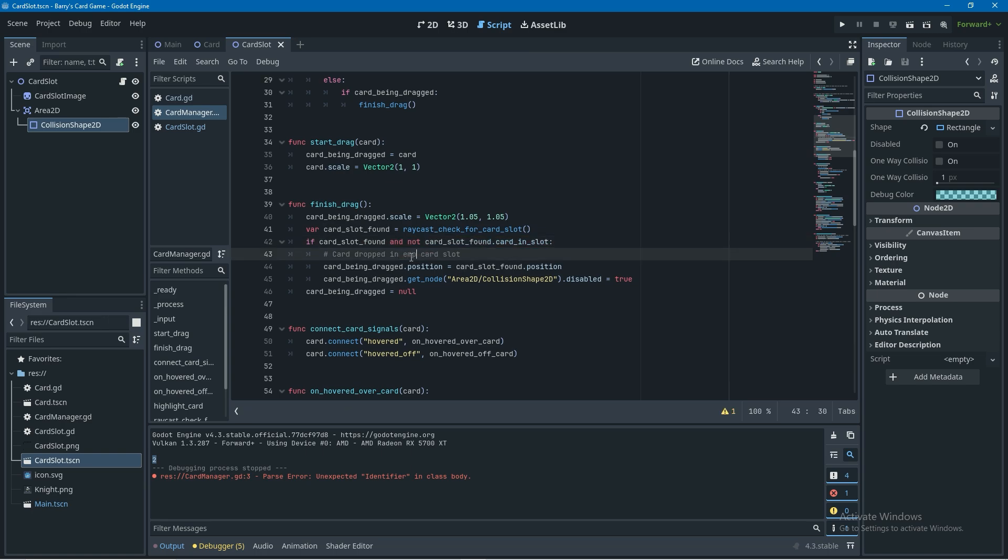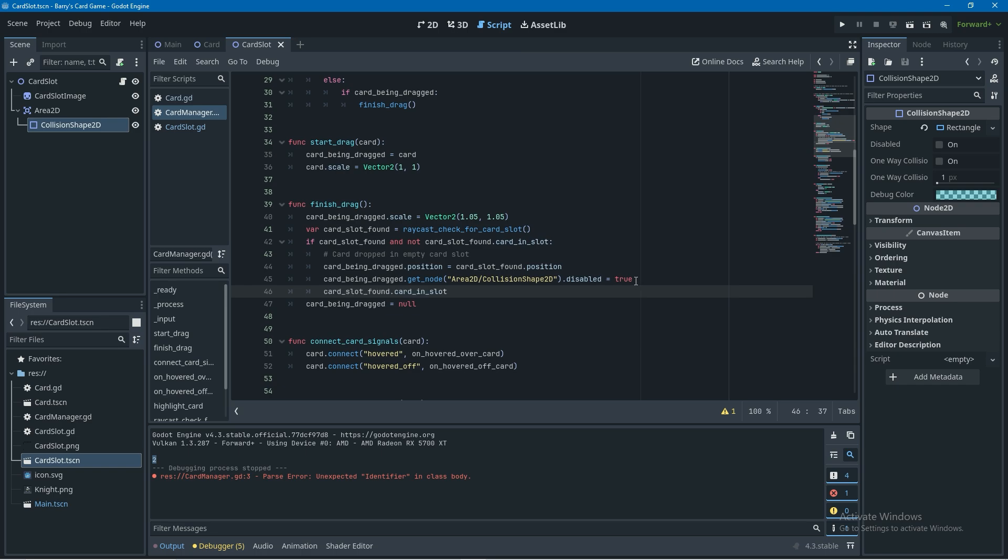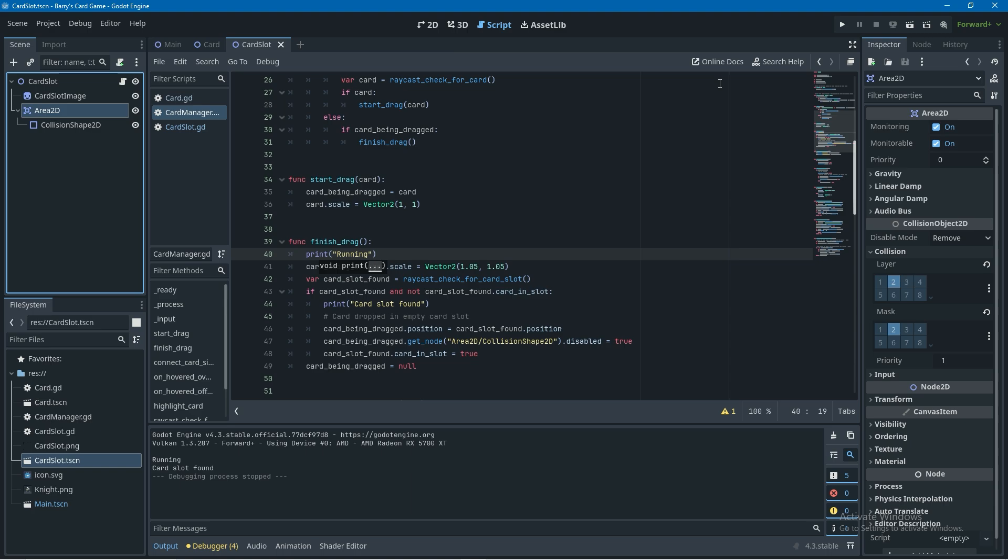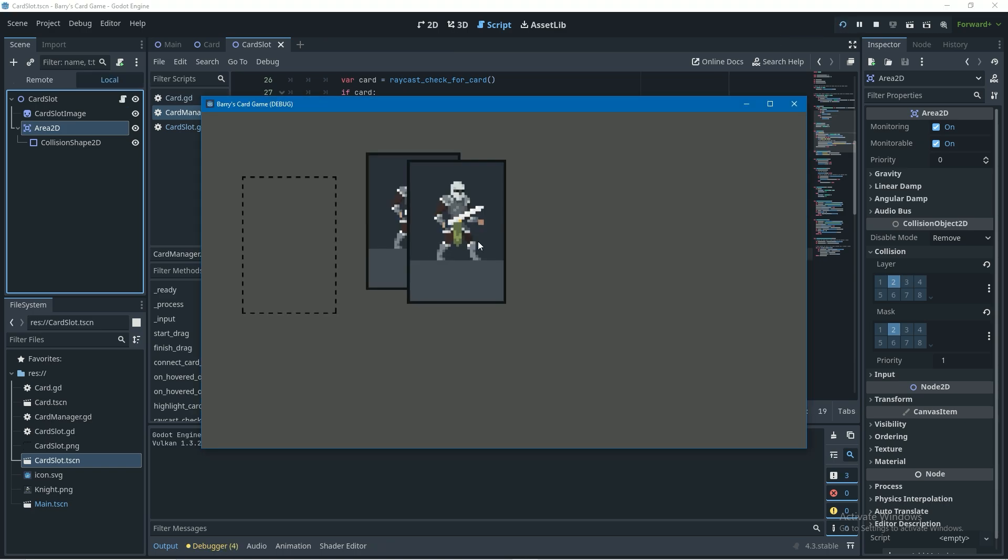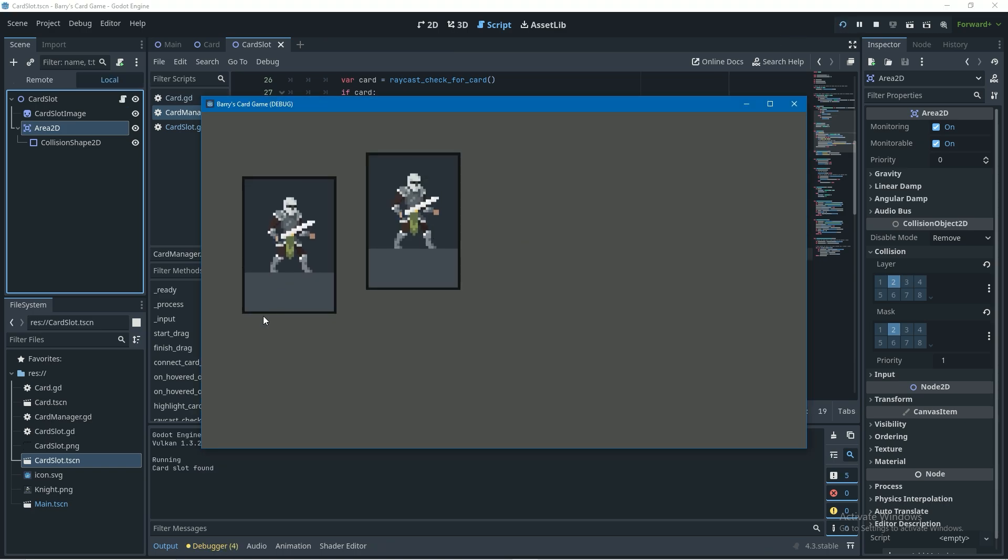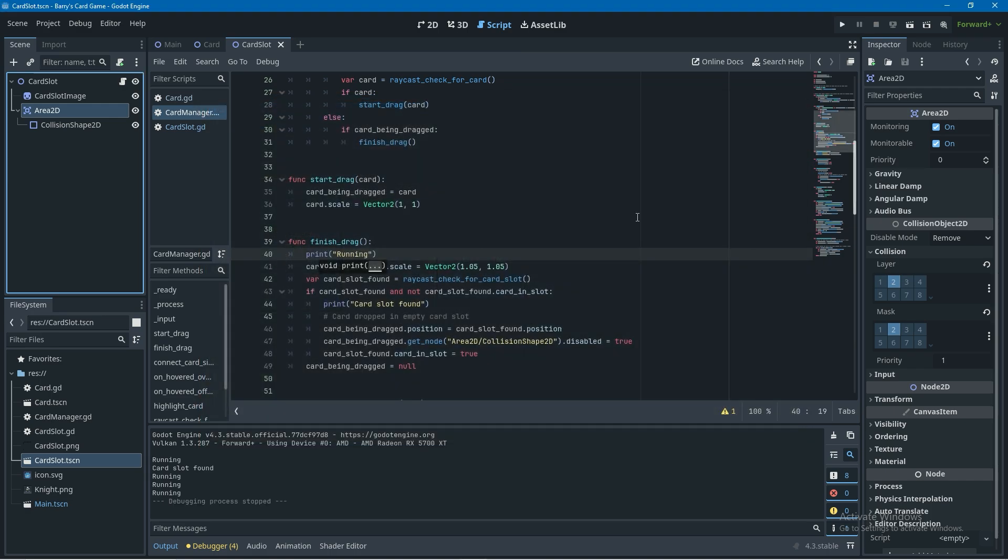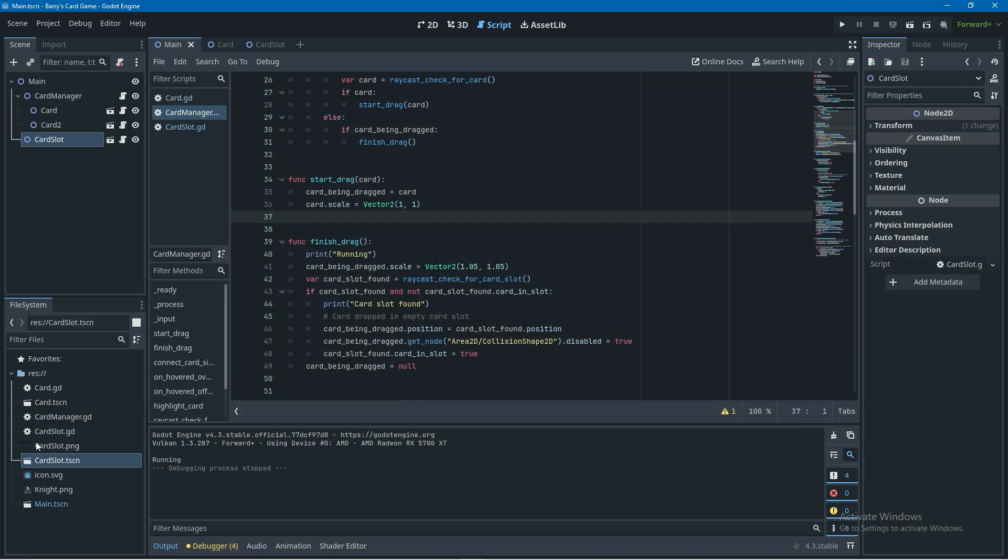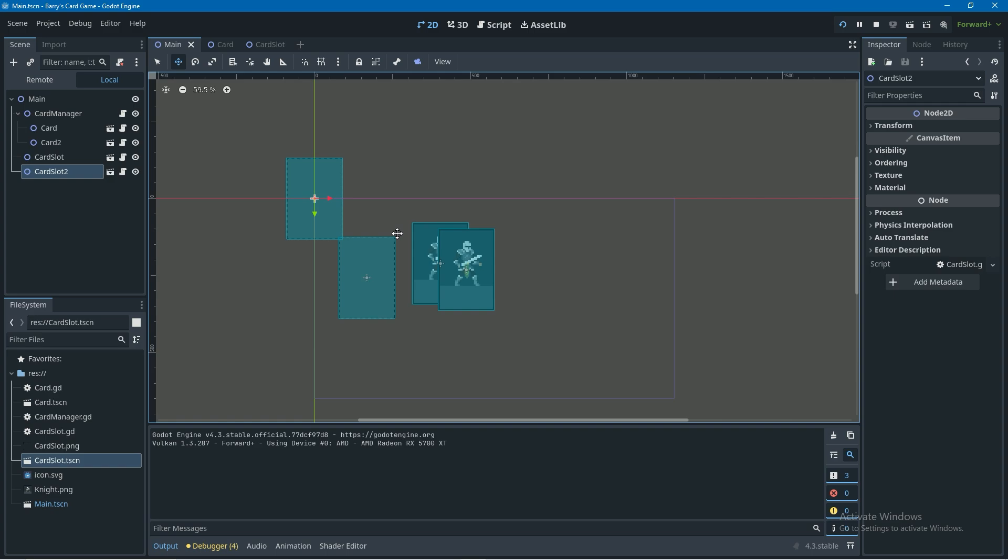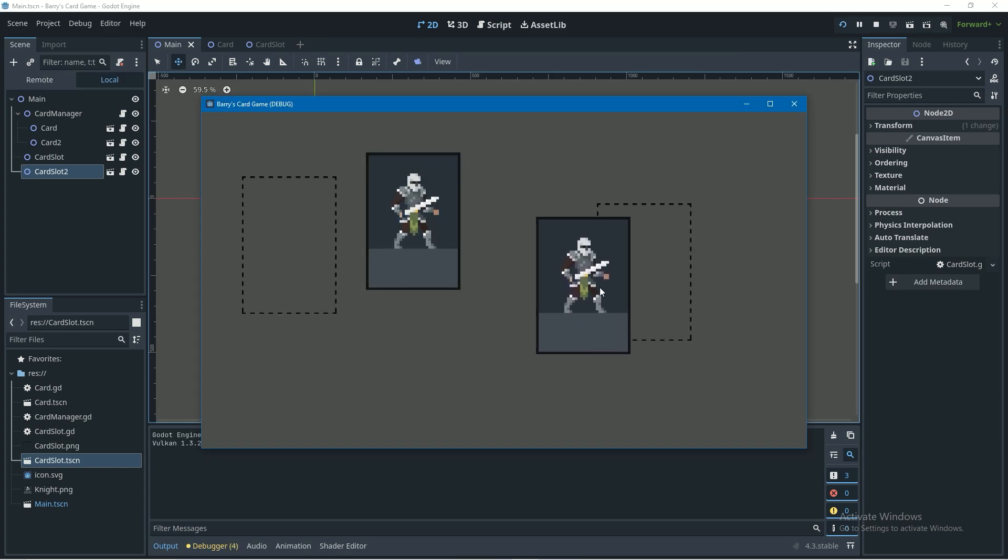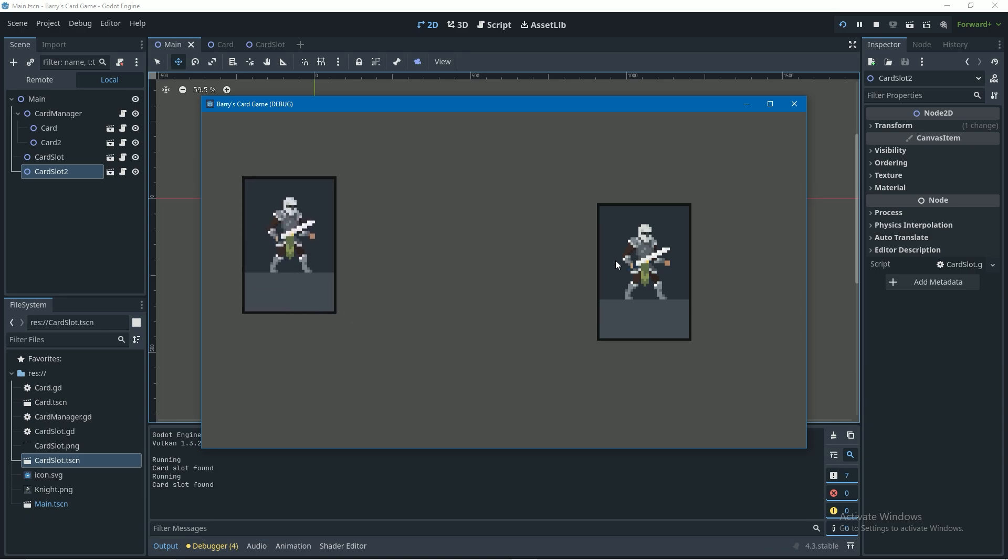I'll update our comment here to say card dropped in empty slot and now that there's a card in the card slot we're going to say card_slot_found dot card_in_slot equals true and that's it completely finished, that's card slots added. So you can test that out now and you can see when you let go of card in a card slot it snaps the card being dragged position into the card slot and then you can't interact with that card again, you can't hover over it, can't take it back out of the card slot and you can add a second card slot in here just to test it and you can see it works perfectly.